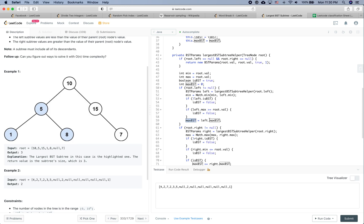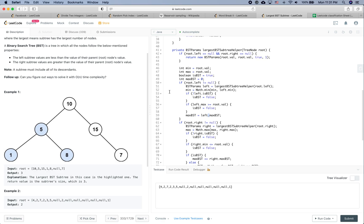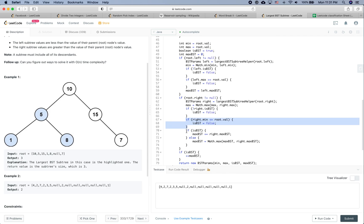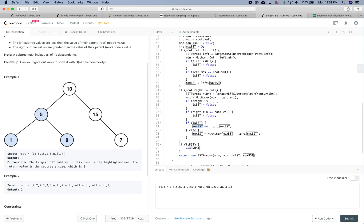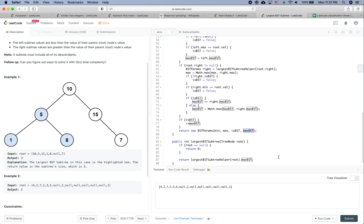After the right branch returns — it's a leaf node returning min=8, max=8, isBST=true, maxBSTSize=1 — we set max to 8. Right is a valid BST so we don't invalidate. isBST remains true, so maxBSTSize += 1 making it 2. Then since isBST is true, we do maxBSTSize++ making it 3. Finally we return min=1, max=8, isBST=true, maxBSTSize=3.